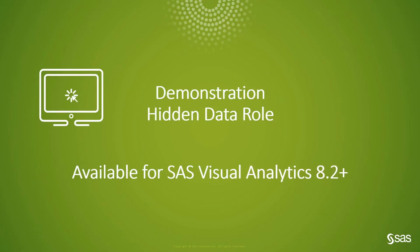Let's get into the demonstration for the hidden data role. I will be using SAS Visual Analytics 8.5, but this feature is available for SAS Visual Analytics 8.2 and above.